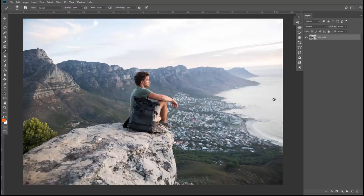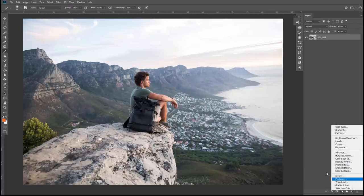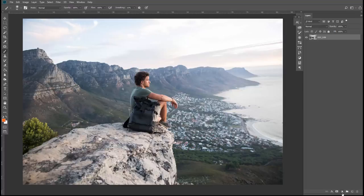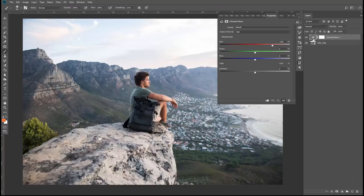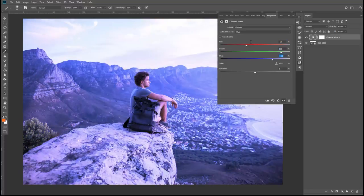Now jumping back to Photoshop. We want to start simple and stack it up. Click the adjustment layer icon and choose Channel Mixer — not many people use it, but it's very powerful. Click on Output Channel, choose Blue, and type in minus 50, 150, and zero. That already looks quite cool — a different orange and teal look compared to the Lightroom version, but we want to continue with advanced techniques now.